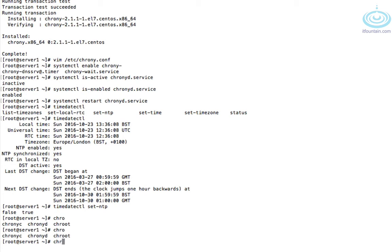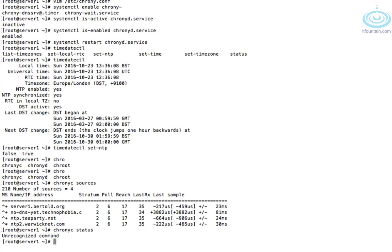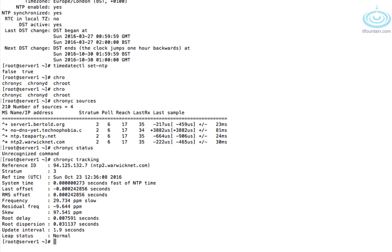The other one is chronyc and there's various things you can do with that. The first one we want to look at is sources. This tells you all the servers that it's synchronizing with. The other one, if you just do state, it's not status, it's tracking. That shows you the current status of the NTP time.